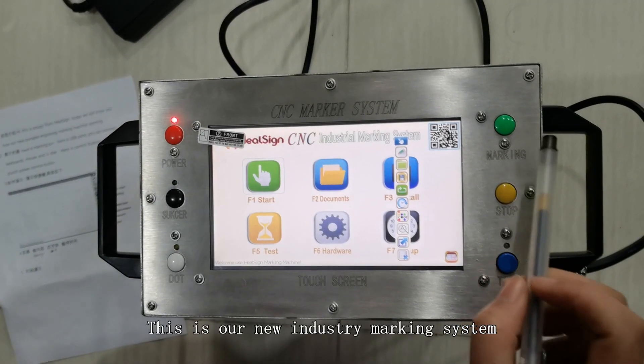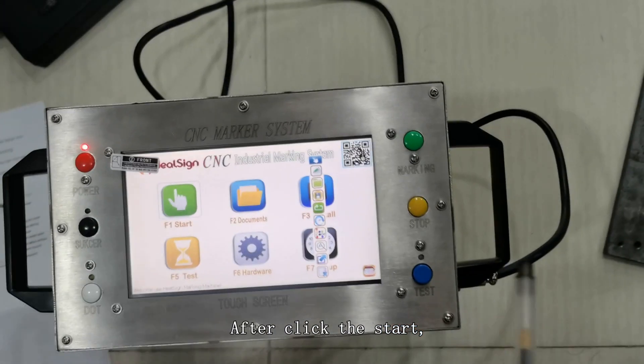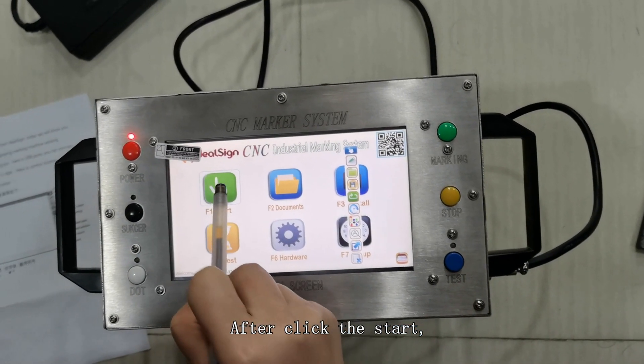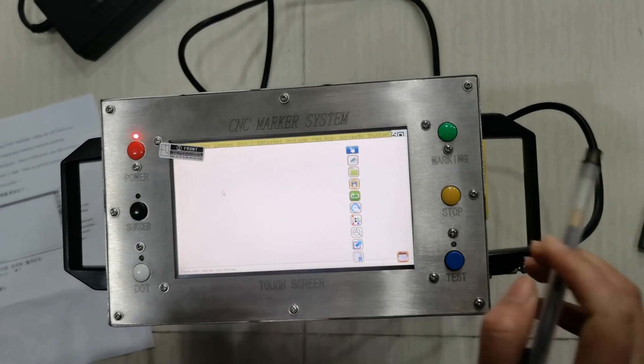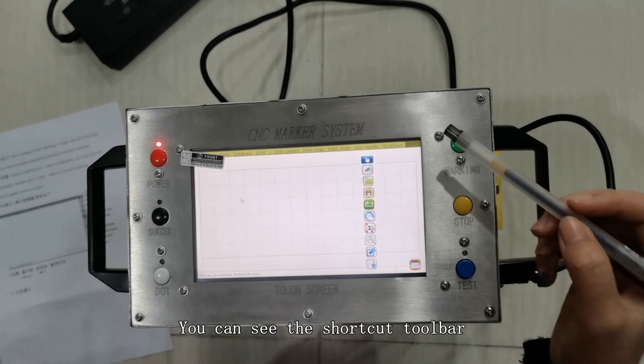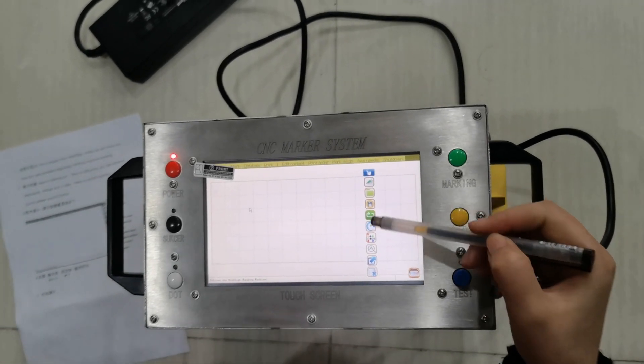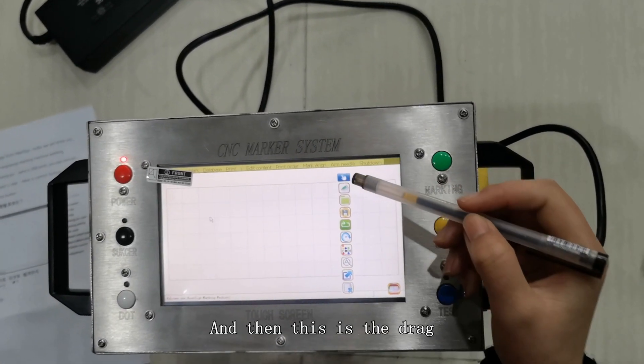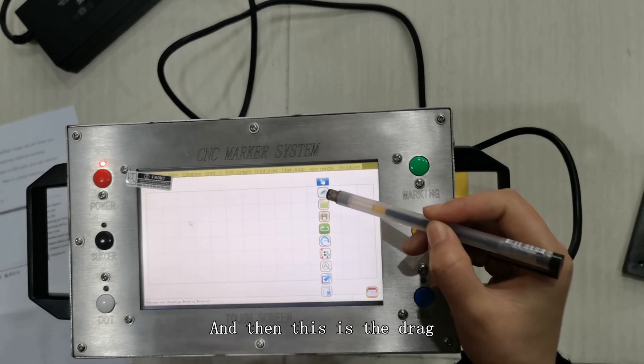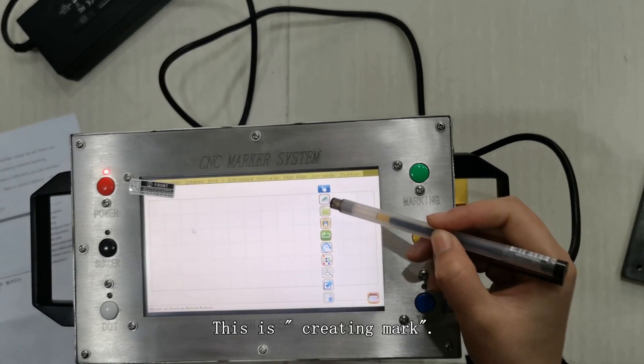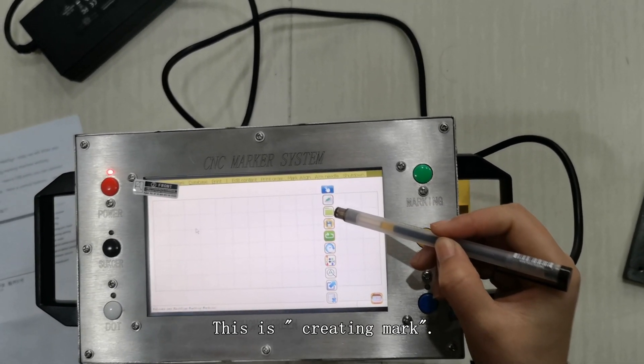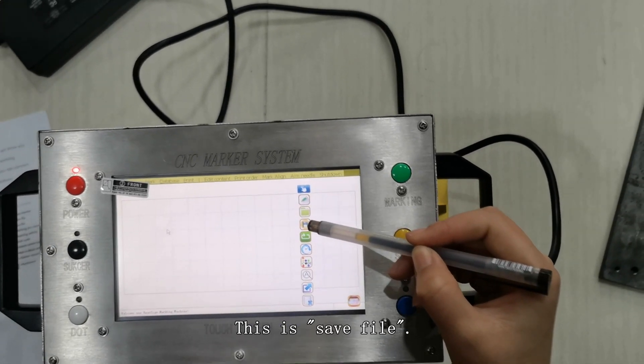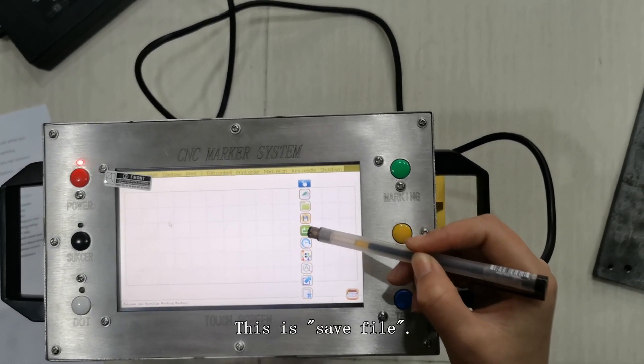This is our new industrial marking system. After click on this dot, you can see the shortcut toolbar here, and this is the drag. This is the create marker. This is the open file. This is the save file.